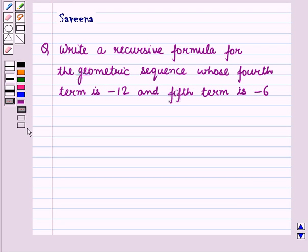Hello and welcome to the session. In this session we will discuss a question which says: write a recursive formula for the geometric sequence whose fourth term is minus 12 and fifth term is minus 6.